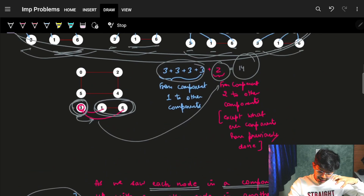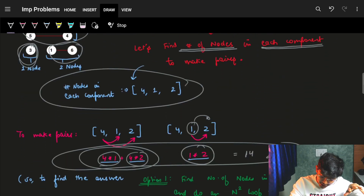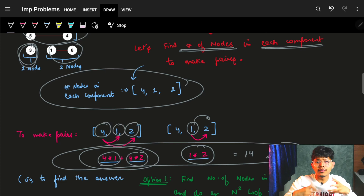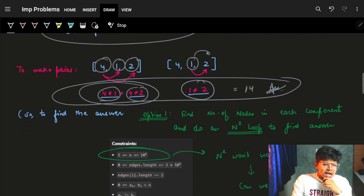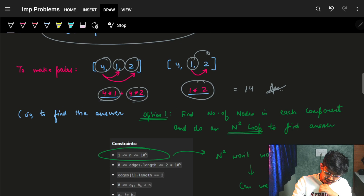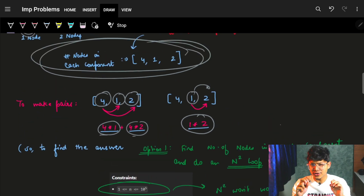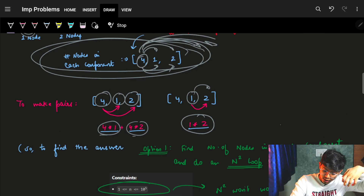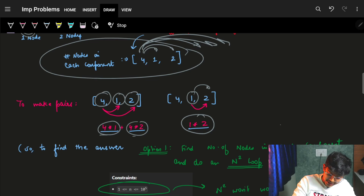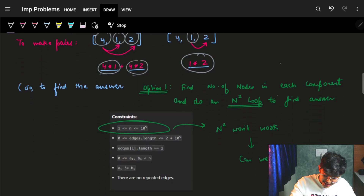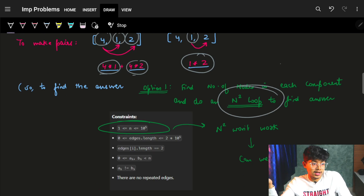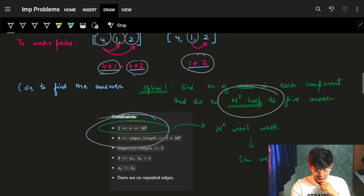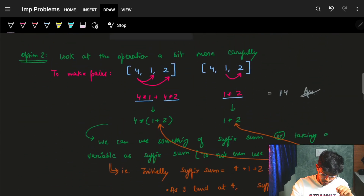So first we tried to understand what's happening individually, then we numericalized it — number of nodes per group — and found how many pairs are possible. If I can find the number of nodes in each component, I can run an O(n²) loop: for each component, iterate over every subsequent component. But n can be up to 10^5, so O(n²) won't work — we need to optimize.